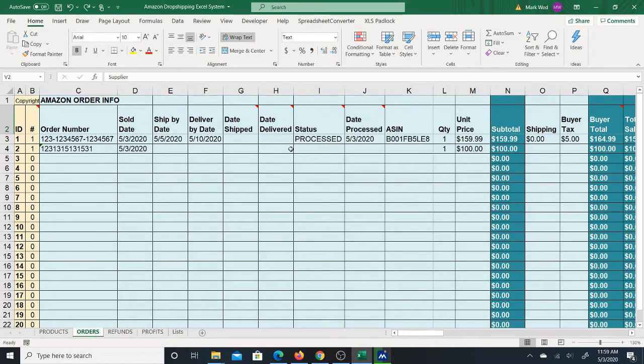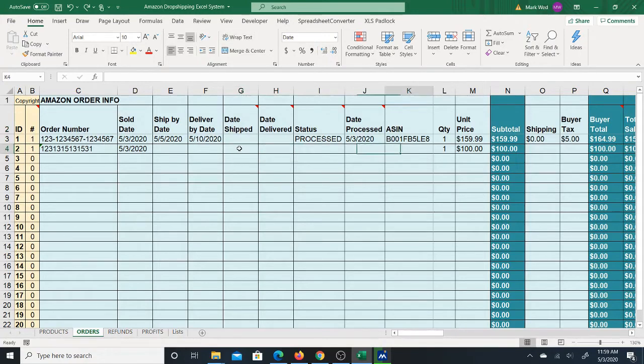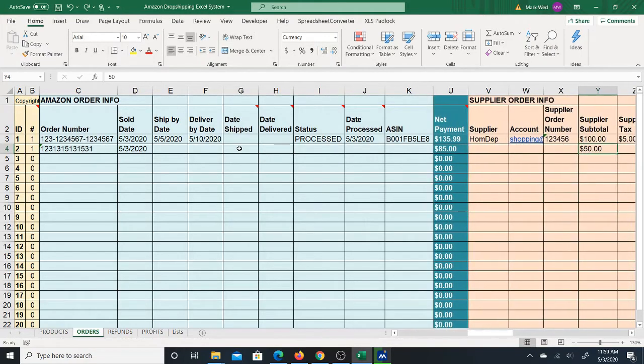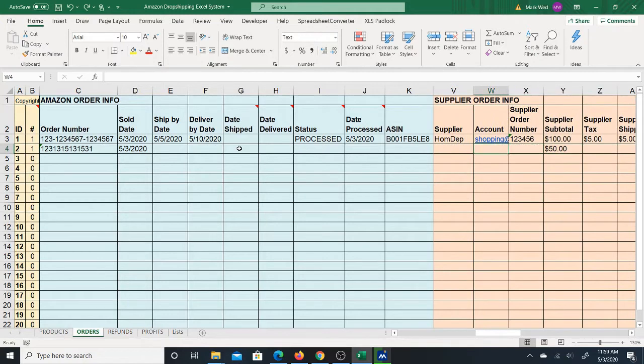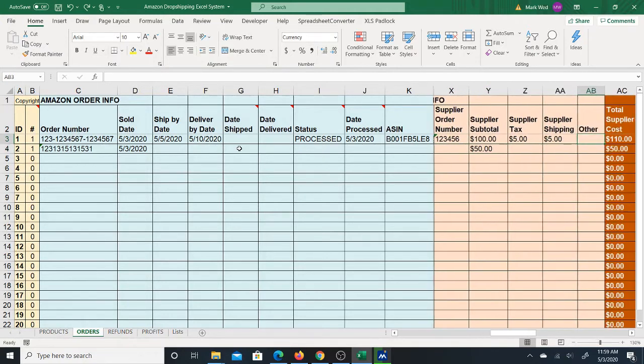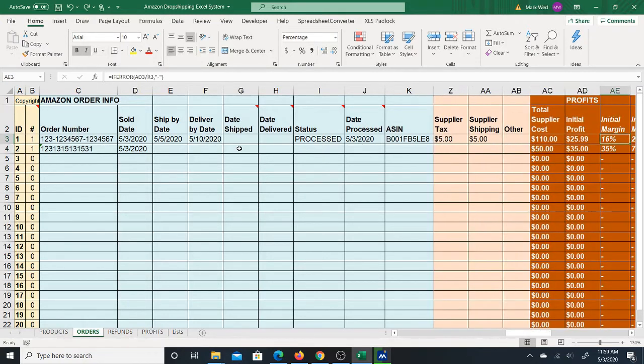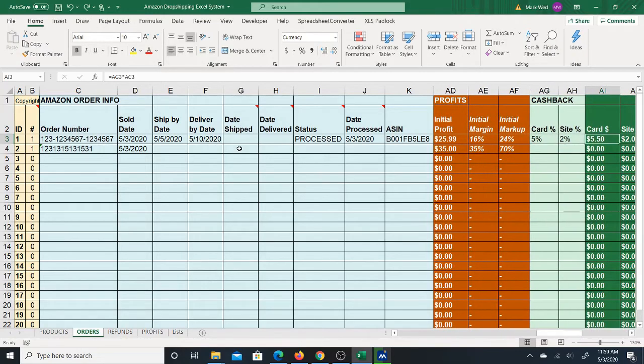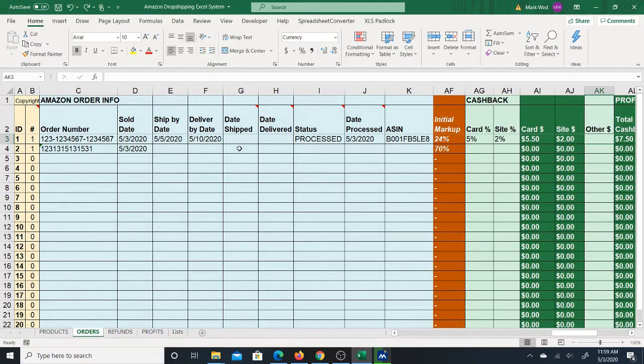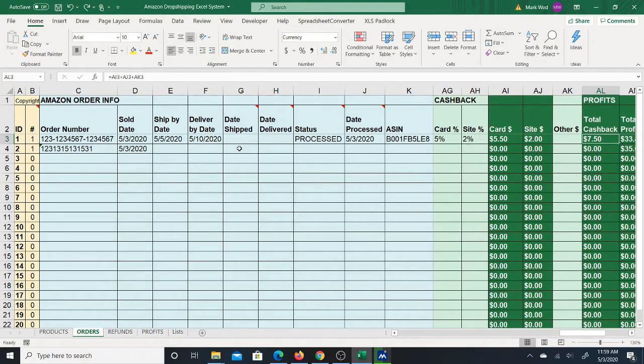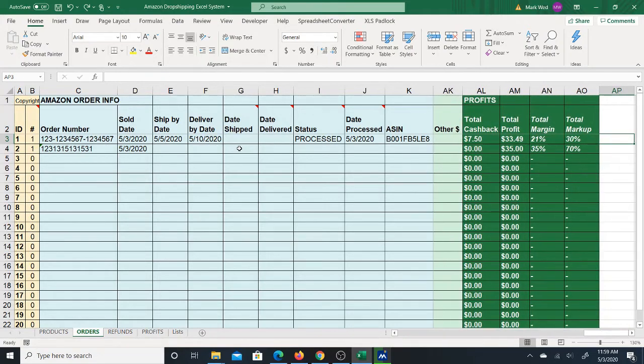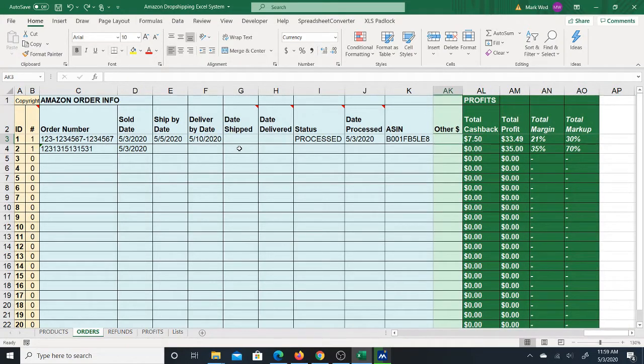information as well as the corresponding supplier order information, including the cost of the order and the profits that you will earn on that order, which again also includes the cashback and the total profit you will earn on each of those orders.